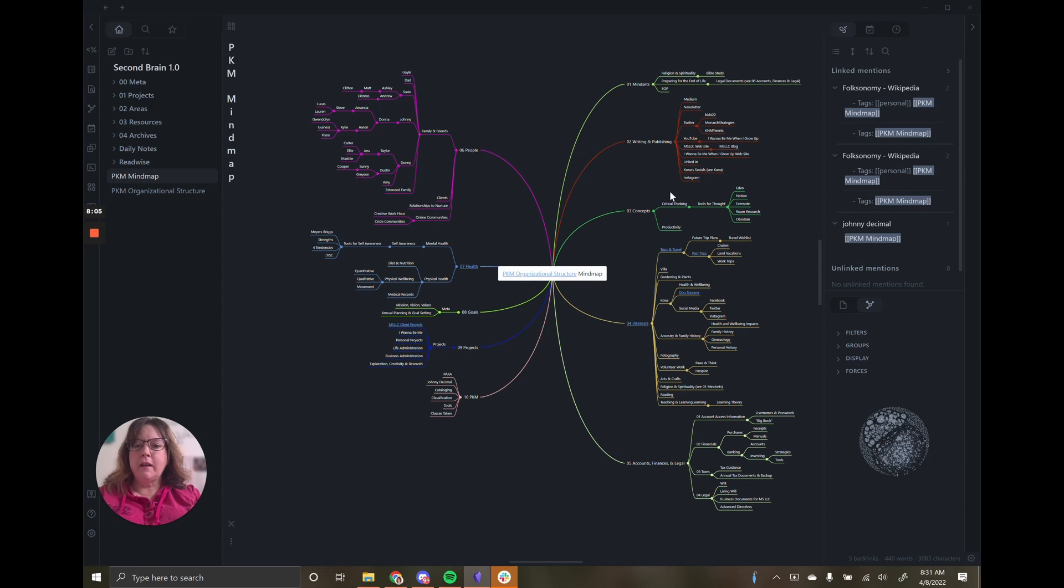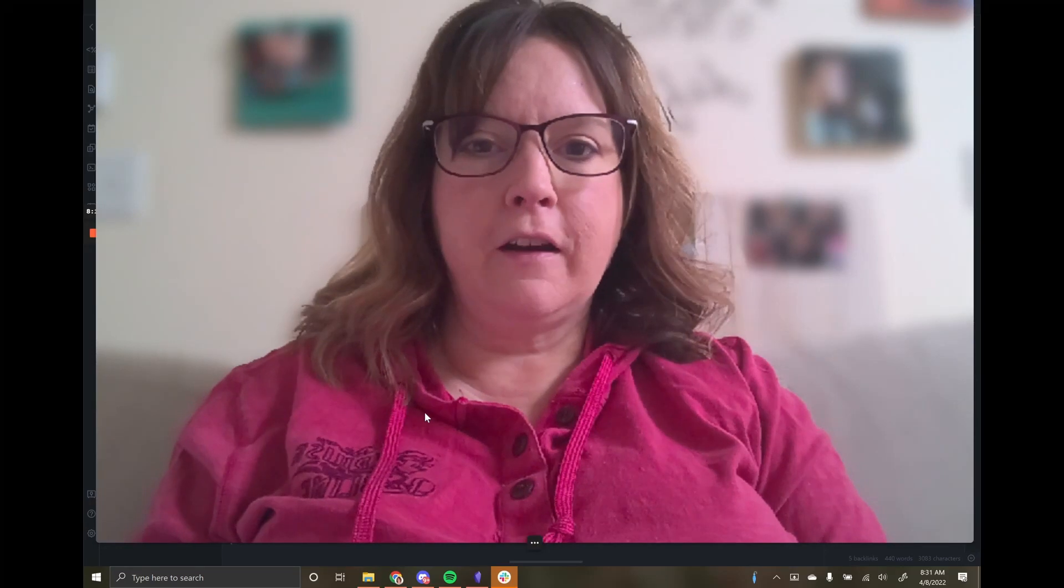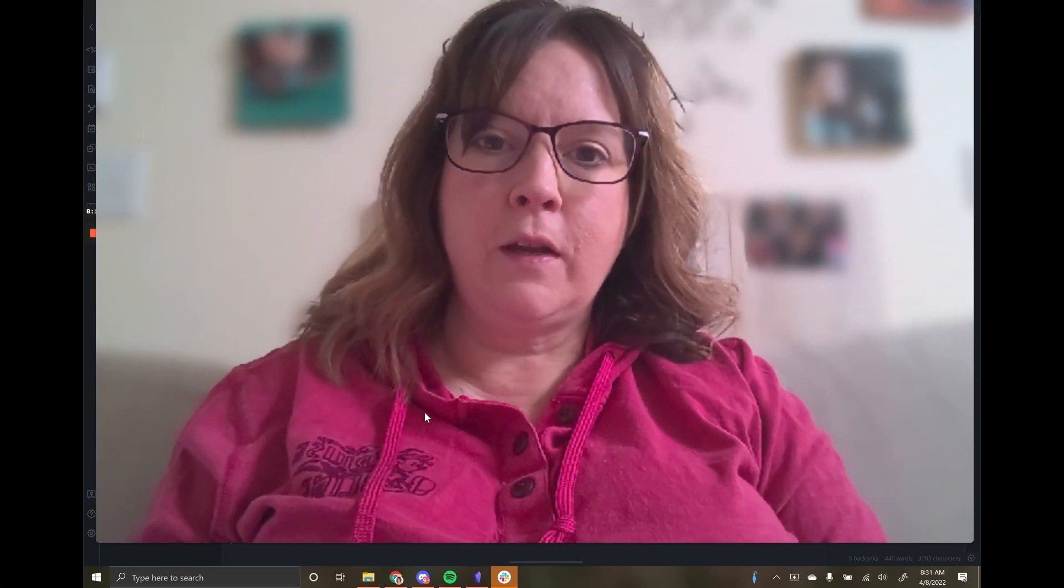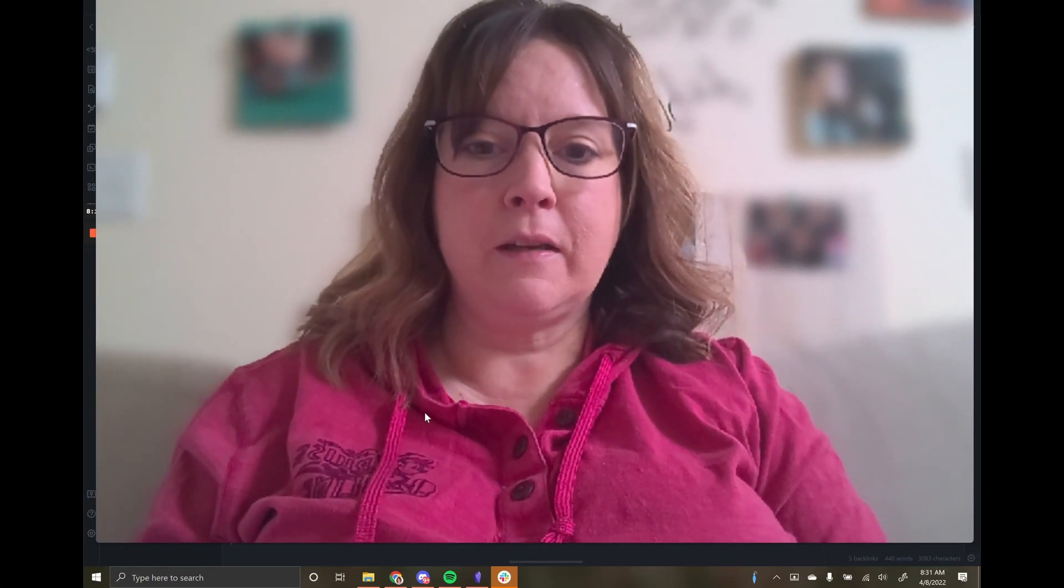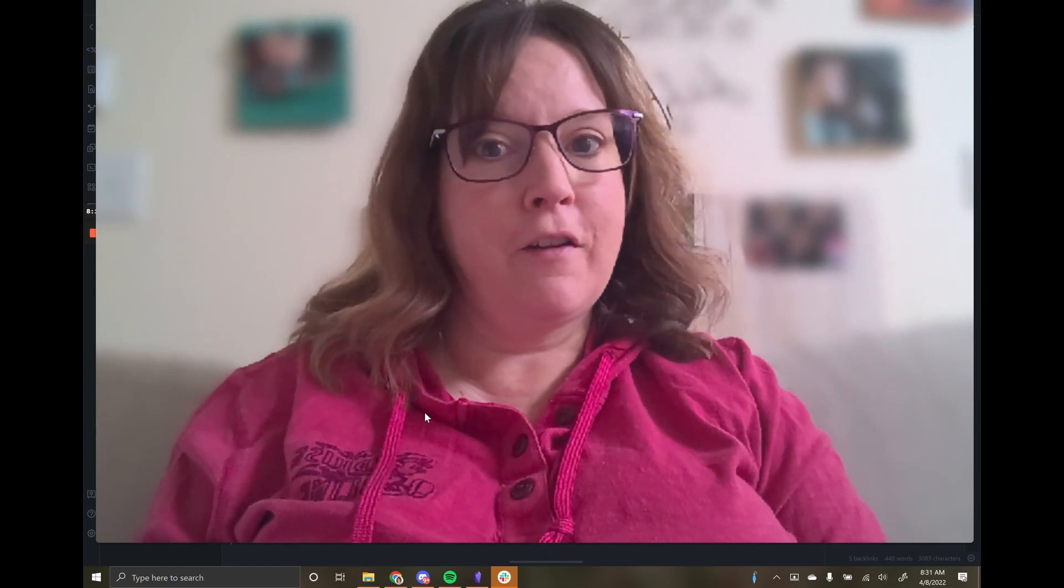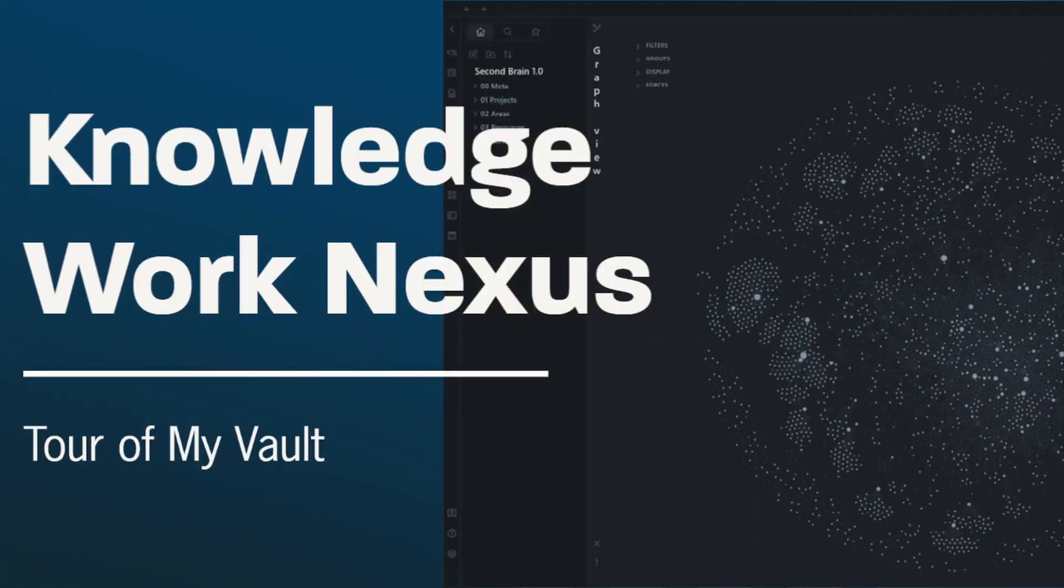Alright. So we've done a little preamble. In the next video, we are going to actually set up your first Obsidian Vault. Come along on the journey with me. See you next time.